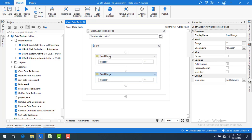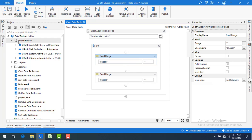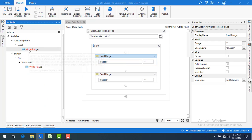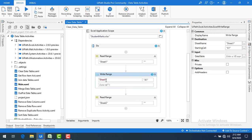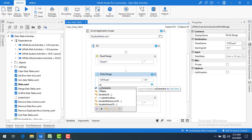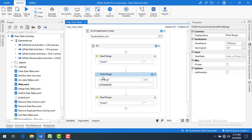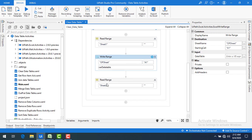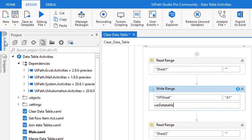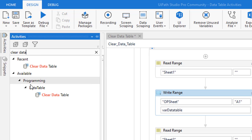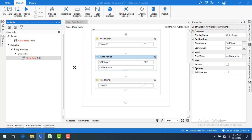I am going to use a Read Range activity to read from Sheet 1 and store the data in 'varDataTable'. Then I am going to write it using a Write Range activity into another Excel sheet called 'Output Sheet'. Once writing is complete, I want to use the same data table for another sheet as well. I can do that using the Clear Data Table activity, found under the Data Table category.